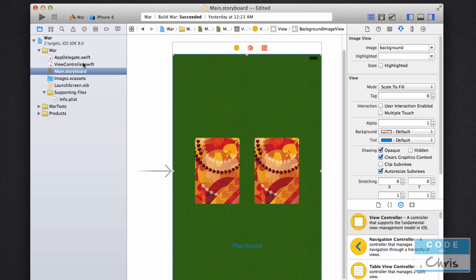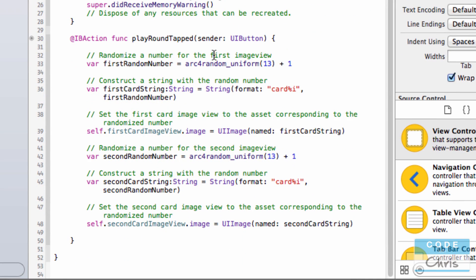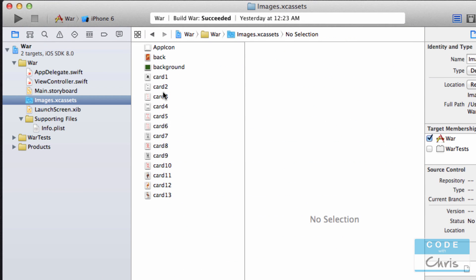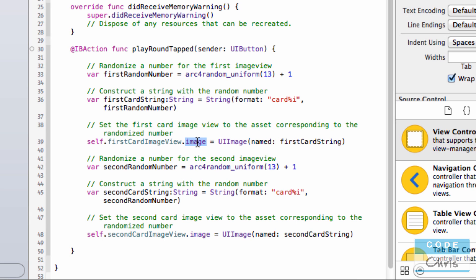Here I've got our card game project open and I'm going to go into ViewController.swift. If you remember, in our 'playAroundTapped' method we were first randomizing a number between 1 and 13, putting it in a variable, then creating a string object that was 'card' followed by the randomized number. We'd use this UIImage initializer method and pass in that string to get back a UIImage object initialized to that image asset in our image asset library. Then we'd set that UIImage object into the image property of our UIImageView object, which is the UIKit class we use to display images.